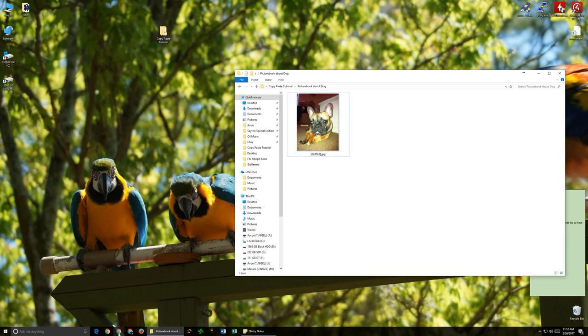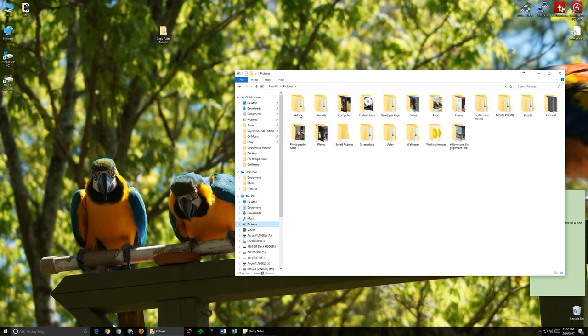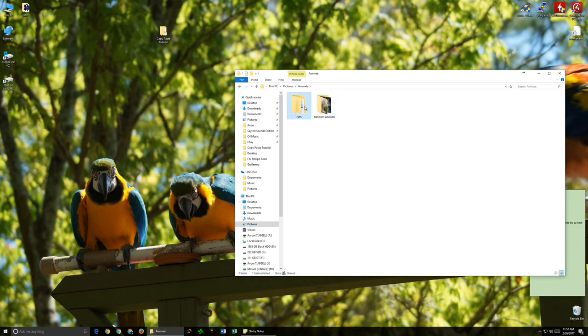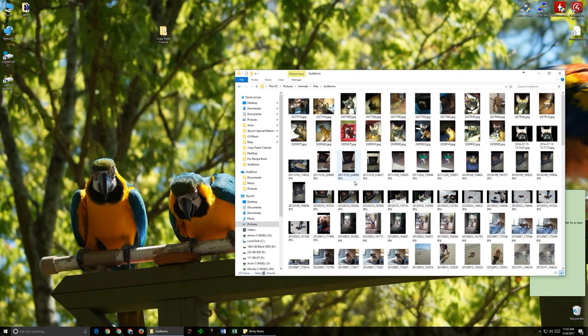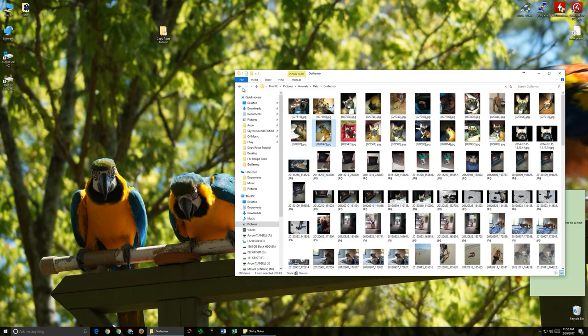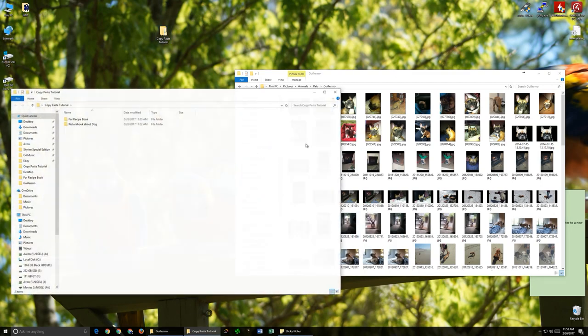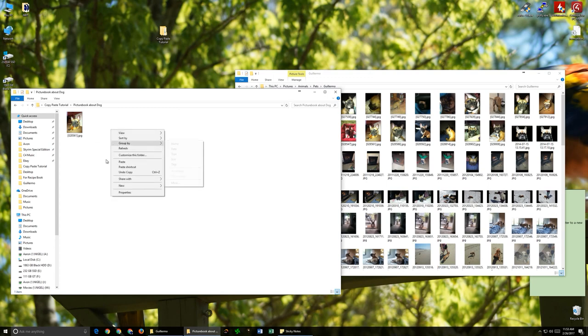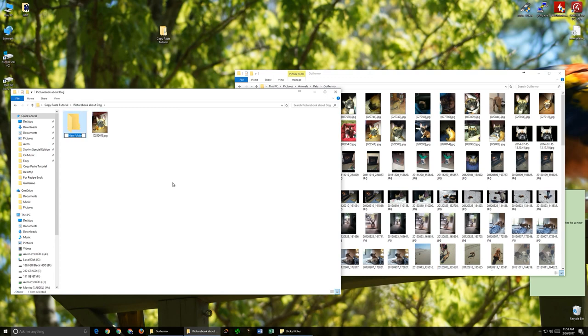And if we wanted to add in another one, then we could go back to the Pictures folder. Go back to Animals and Pets and Guillermo. And we can get a little picture of him sleeping here. Then we go back to the folder that we were already using. We can do a little picture book about the dog. Put it in there.